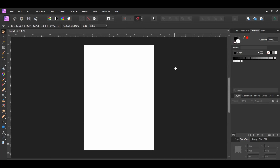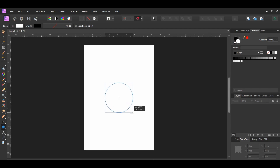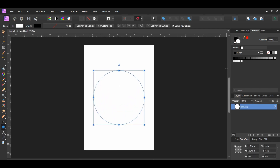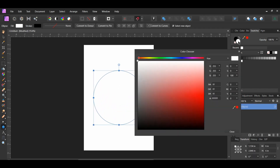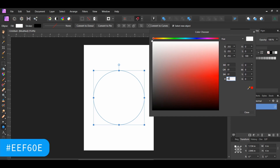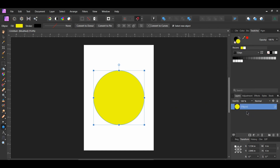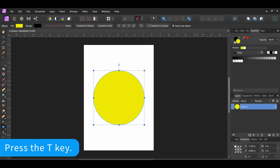Next grab the ellipse tool from the tools panel. Press Ctrl and Shift and draw an ellipse in the center of the document — I made the ellipse six inches by six inches. Go to the swatches panel and double click on the fill color to bring up the color chooser. Enter the following hex code for the ellipse: EEF60E.